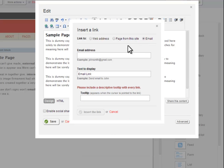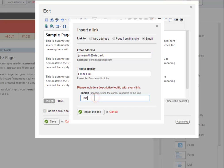Type the recipient's email address into the email address field. The tooltip for email addresses is typically something like email John Smith. Again, when you are done, click the Insert the Link button to create the link.